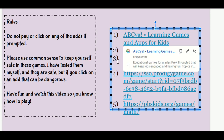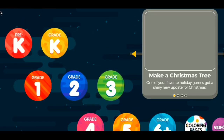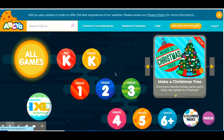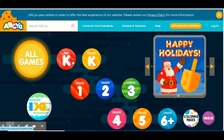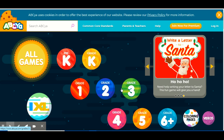This one is called ABCYEAH Learning Games and Apps for Kids. So if you click here, it's going to take you to this website called ABCYEAH.com. And you can click on your grade. You can do pre-K, kindergarten — grade K just means kindergarten — Grade 1, 1st grade, 2nd grade, 3rd grade, 4th grade, 5th grade, and 6th grade plus.